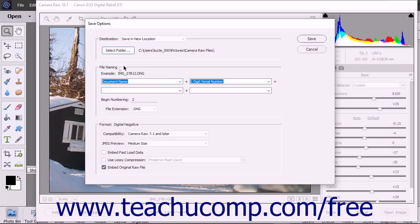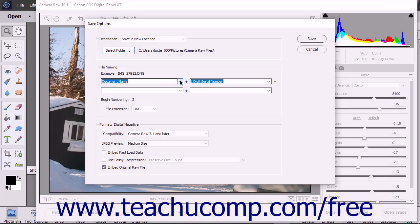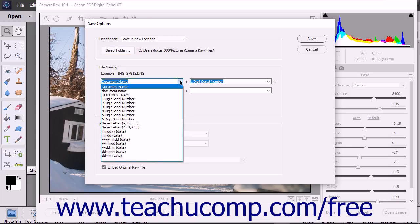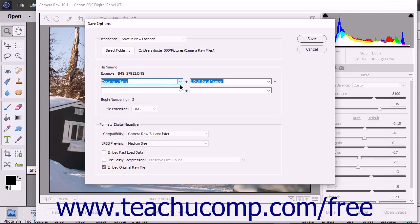In the File Naming section, you can set the convention to use when naming the DNG file. You can use the drop-downs shown here from top to bottom and left to right to select the information you want to use to name the file from each drop-down menu. The information is added together as shown by the plus signs between the drop-downs to create the file name. You can leave the drop-downs blank if you do not need them.